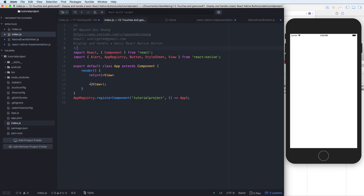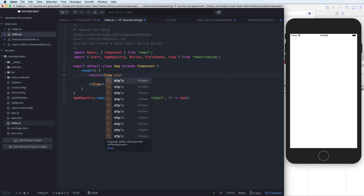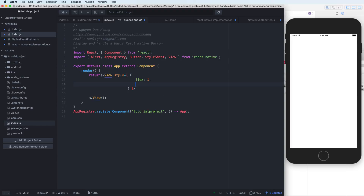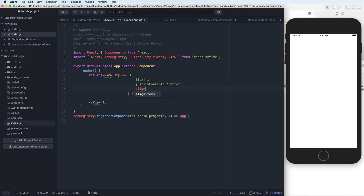In this App we have the render function, and inside the render function we have a View. The View has a style property — flex 1, which means the View is full screen — and justifyContent center and alignItems center, so all elements inside will be centered.